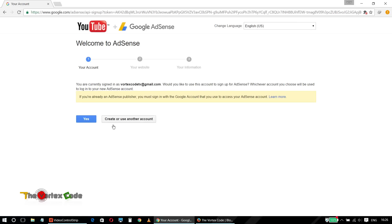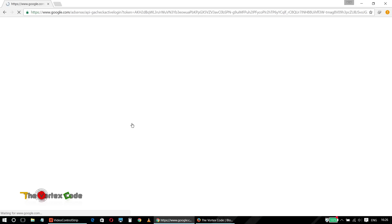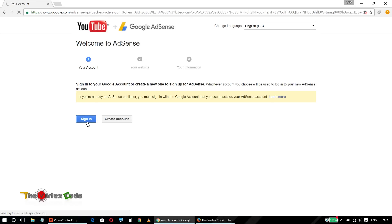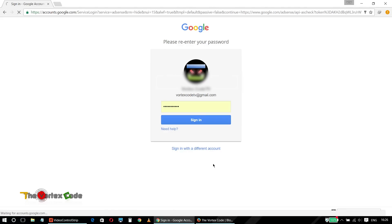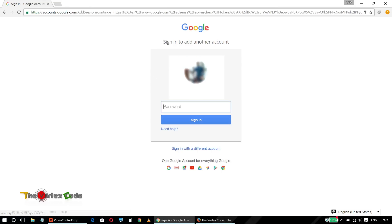As you can see, there's another option: 'Create or use another account.' We'll use that. Click Sign In, then 'Sign in with different account.' Here is the problem — I want to link this AdSense account to my YouTube channel. We'll click on that and enter the password.